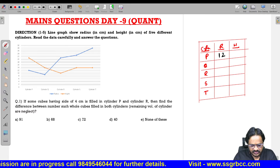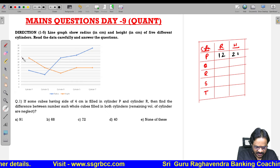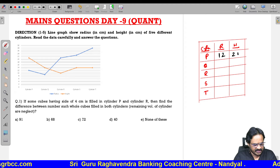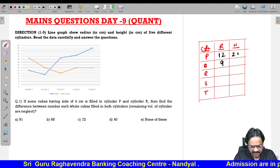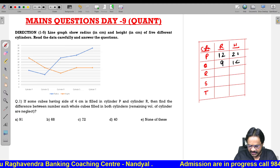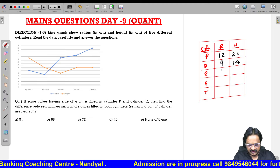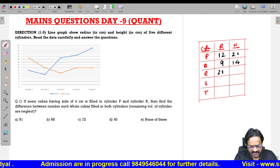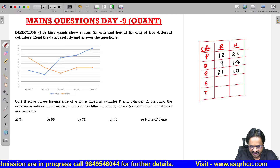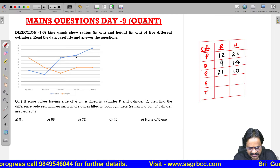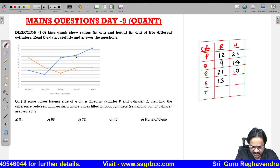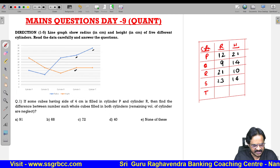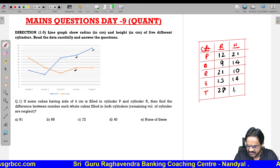In between you can observe the scale: 20, above one line is 21, 22, 23, and so on. For cylinder Q, the radius is 9 and the height is 14. For cylinder R, the radius is 21 whereas the height is exactly 10. For cylinder S, the radius value is 23 and height is 14. For cylinder T, the radius is exactly 28 and height is exactly 14.